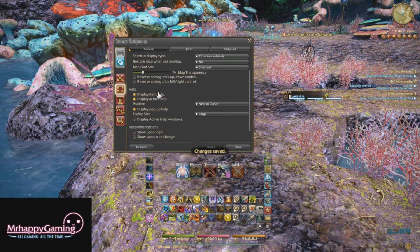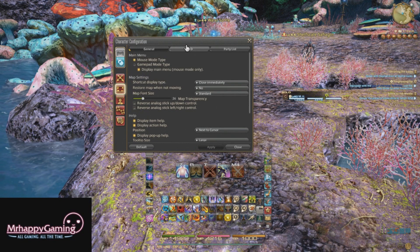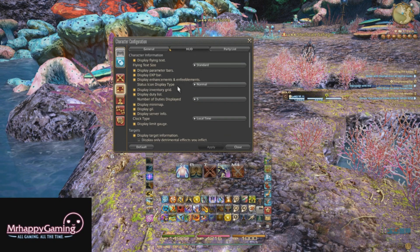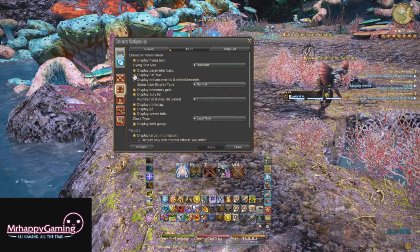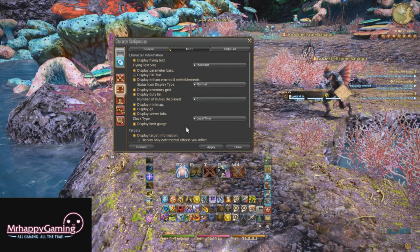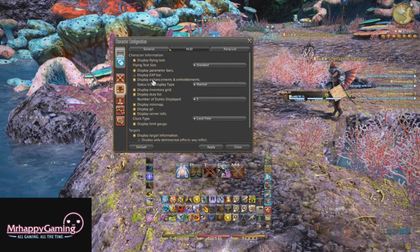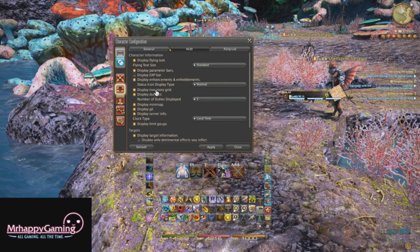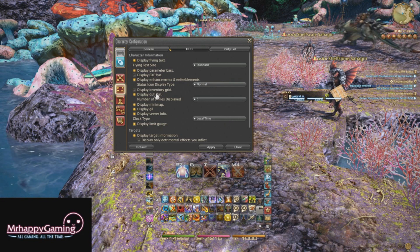If you don't need item help, action help, or pop-up text, you can always turn it off right here. When it comes to the HUD itself, there's a lot of things you can do. For example, we can turn off the display for the experience points bar. We can turn off the parameter bar — I'm not going to do that. Display the inventory grid — we're going to turn that off.